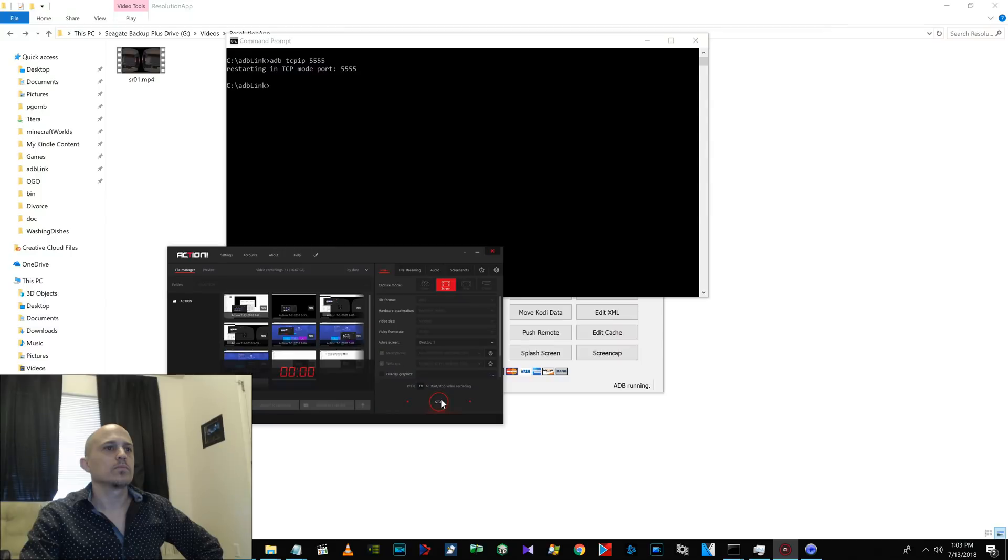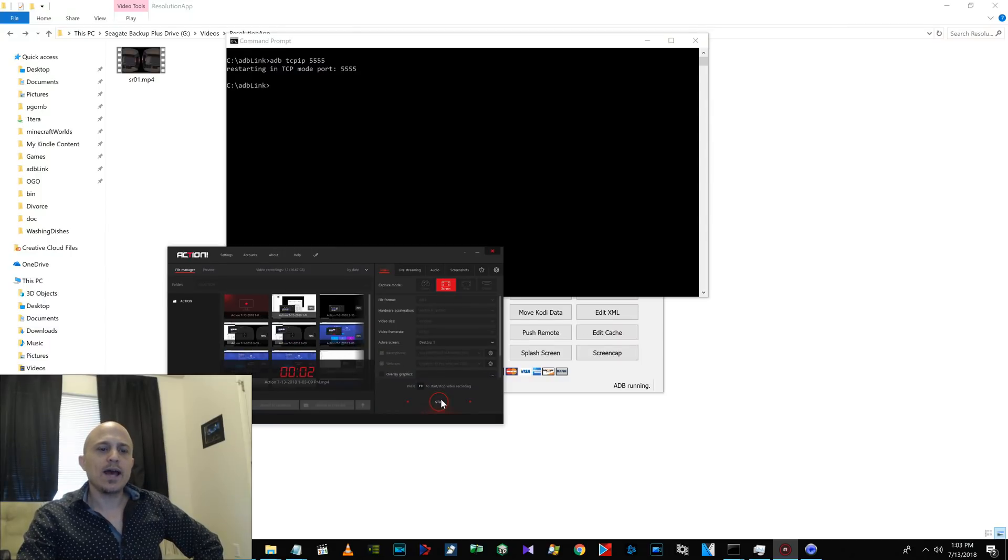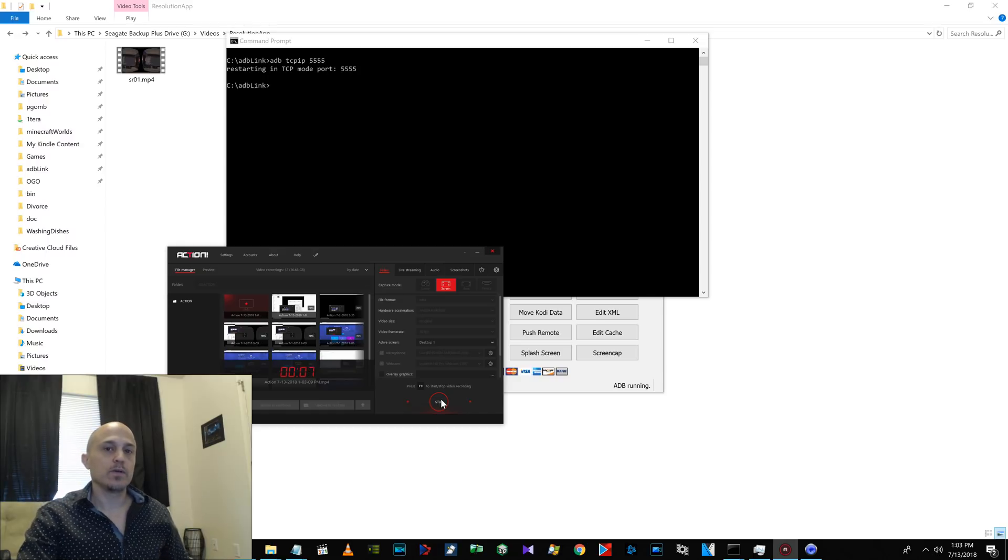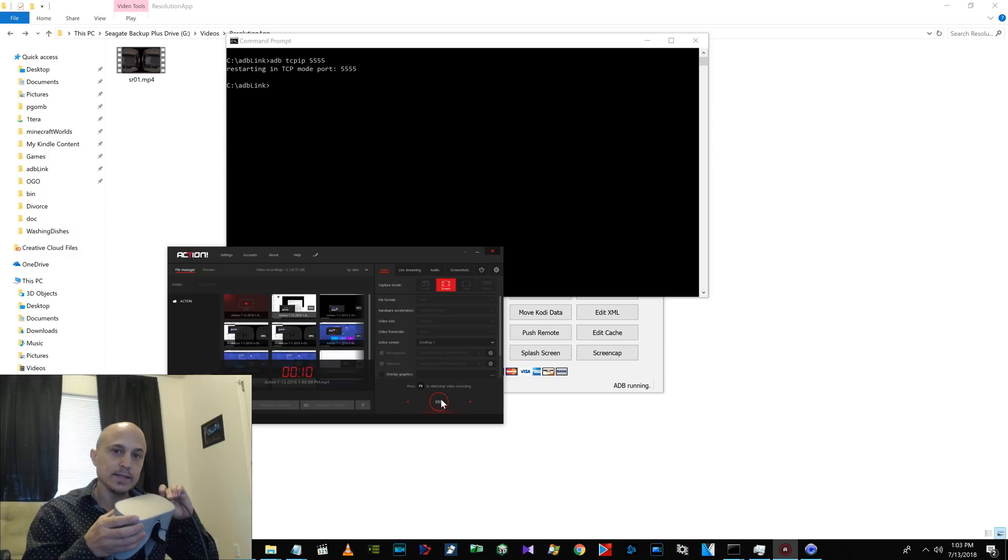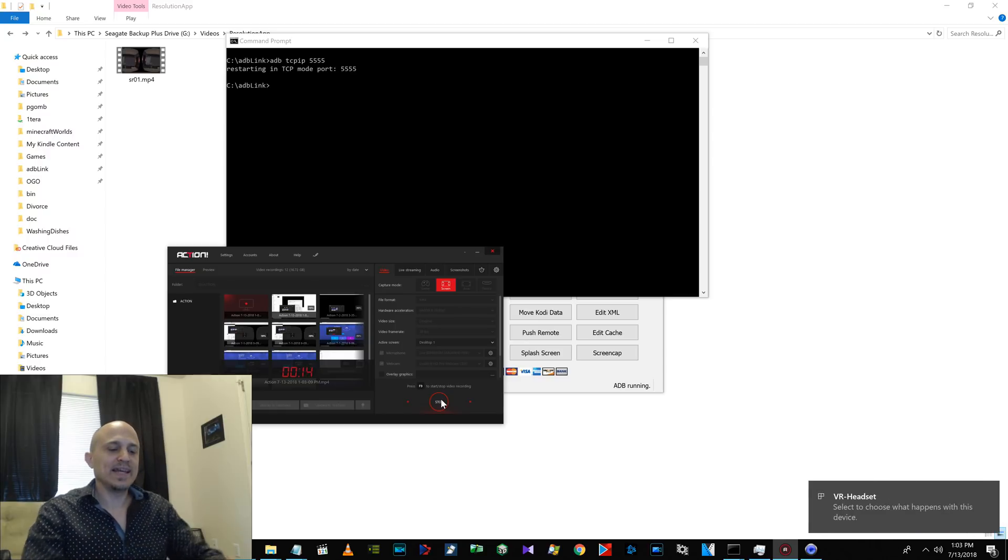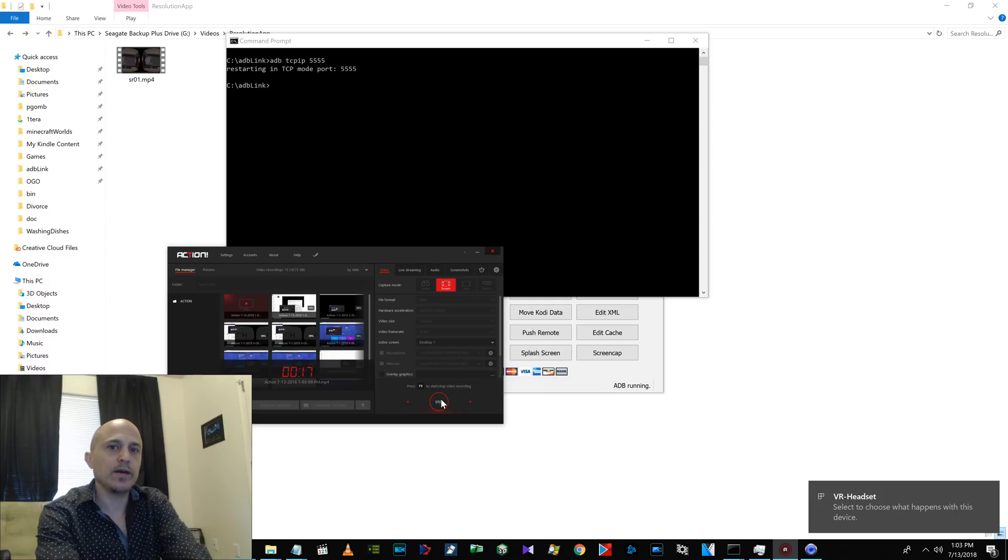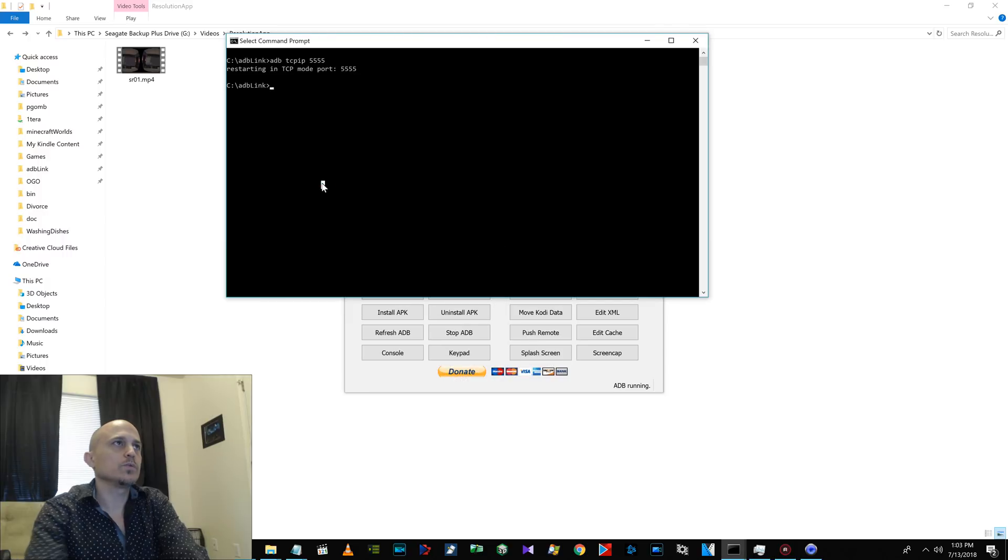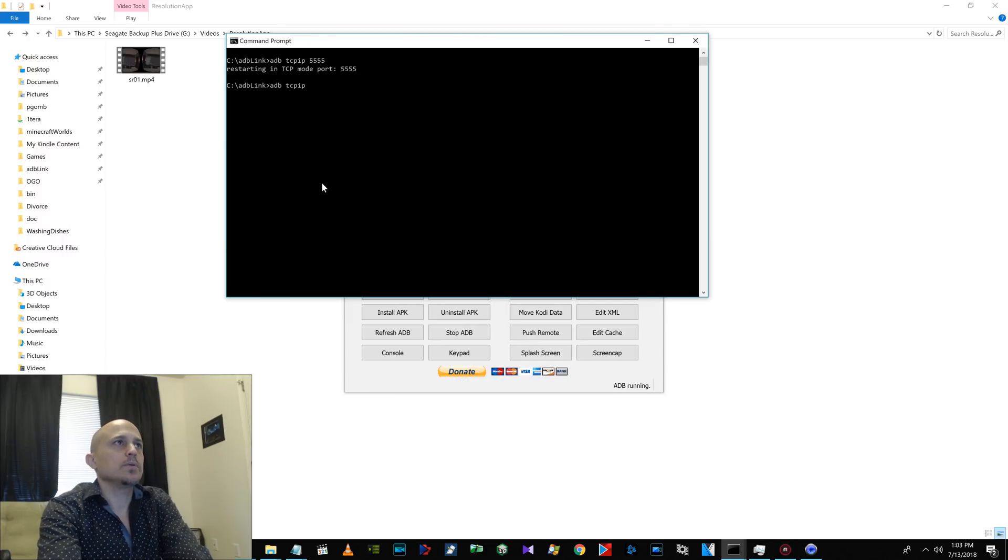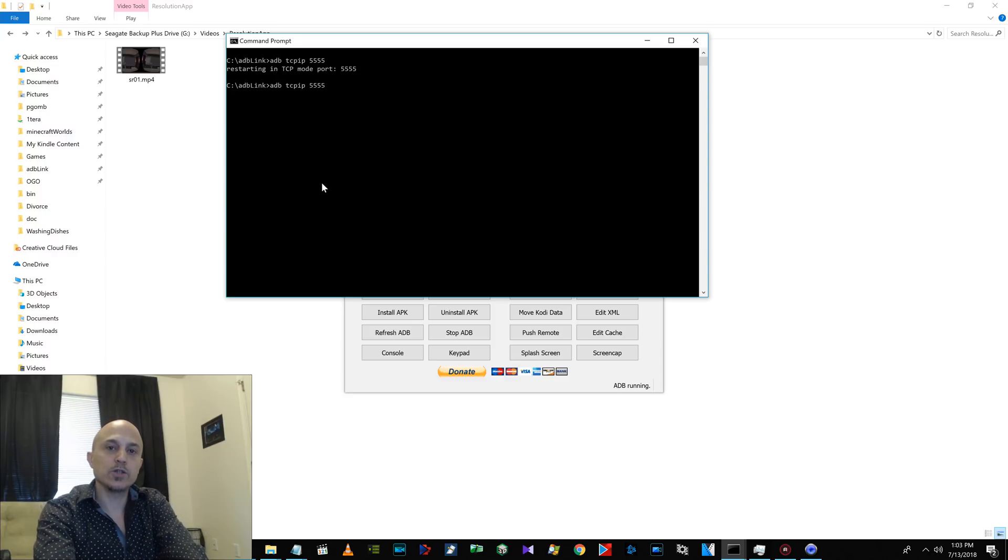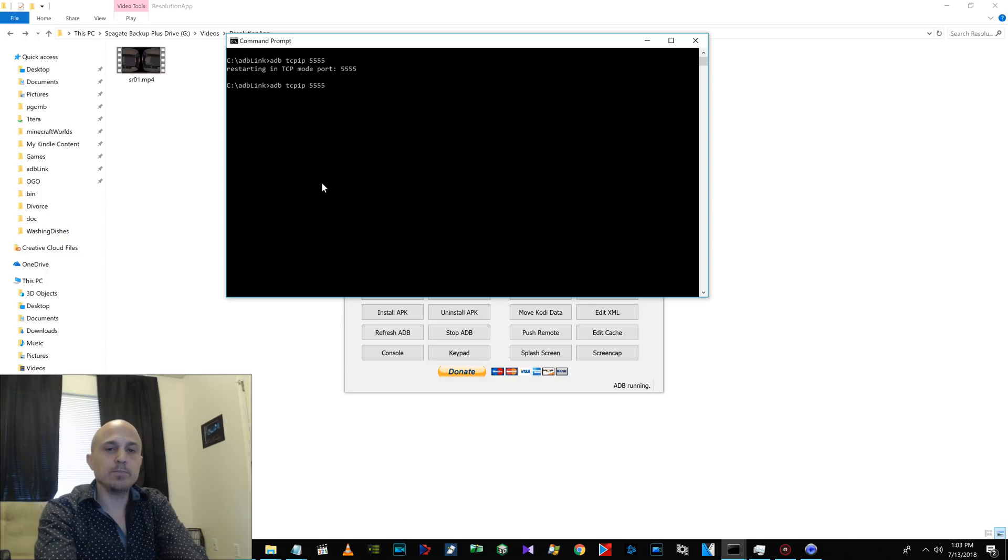All right, let's get into the tutorial. The first thing you need to do after you sideload those APKs is you need to connect your Go if it's not already connected. And then enable ADB over TCP IP on port 5555. So you could go here, adb tcpip 5555. And this has to be running in the same directory that your ADB executable is in, unless of course you have ADB in your system path.